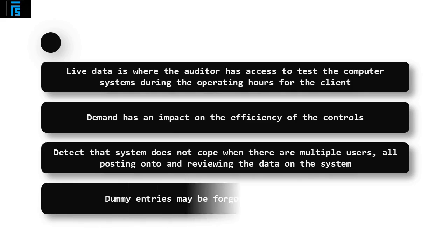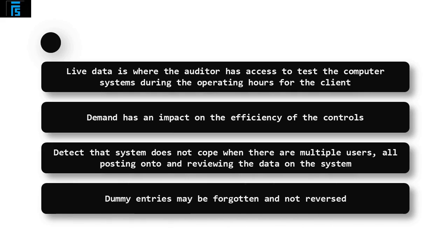The drawbacks are that these dummy entries into the system may be forgotten and not reversed. There is nothing more embarrassing than the auditor being responsible for the misstatement detected in the following year's audit.